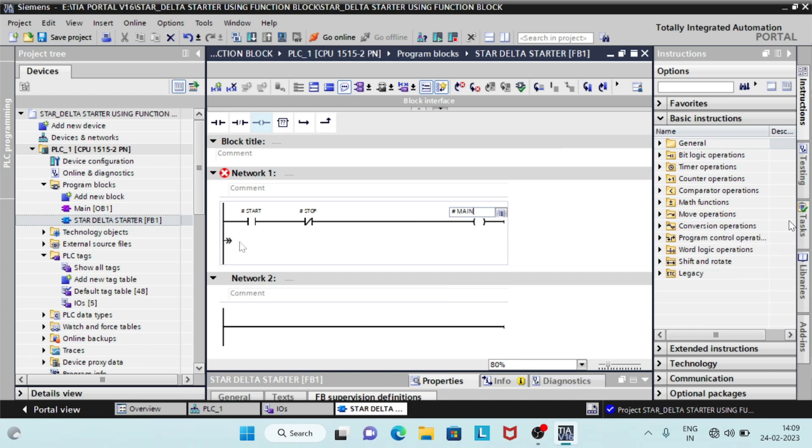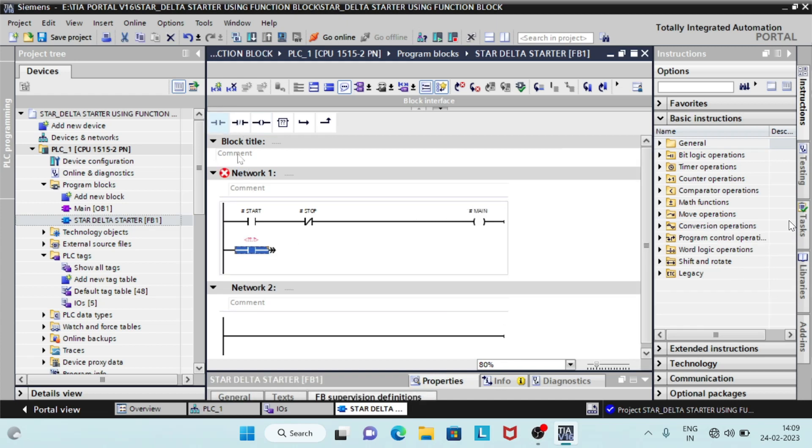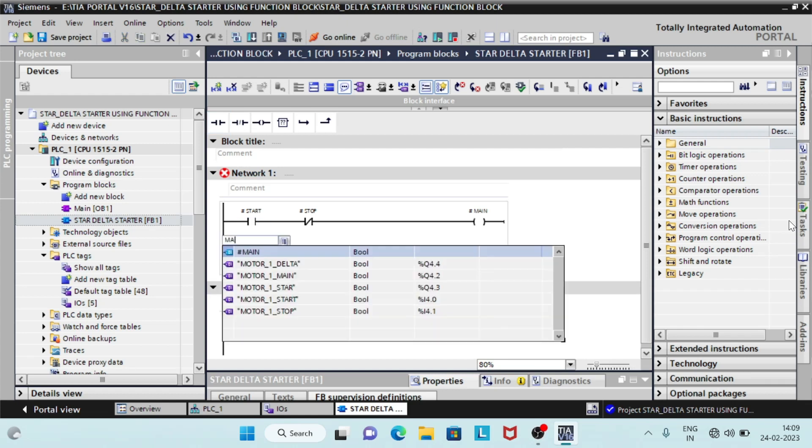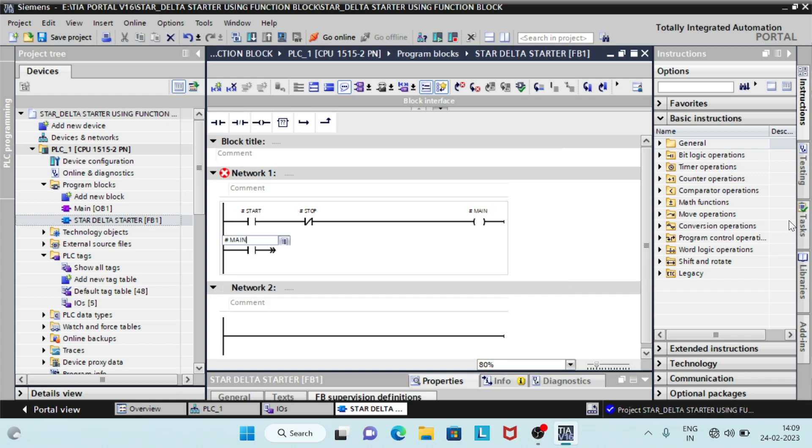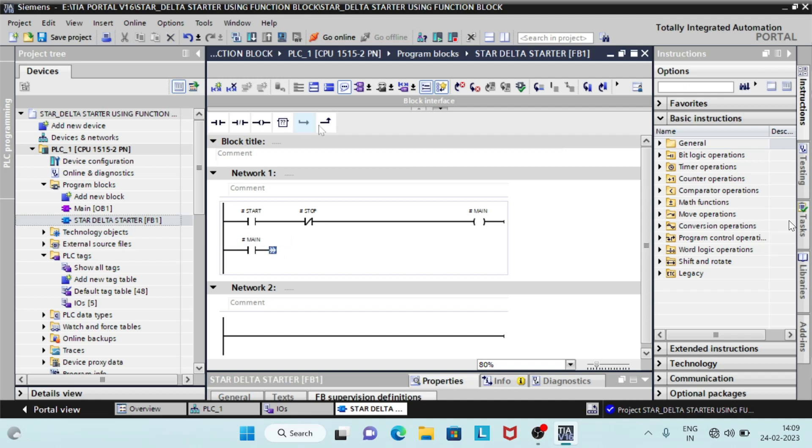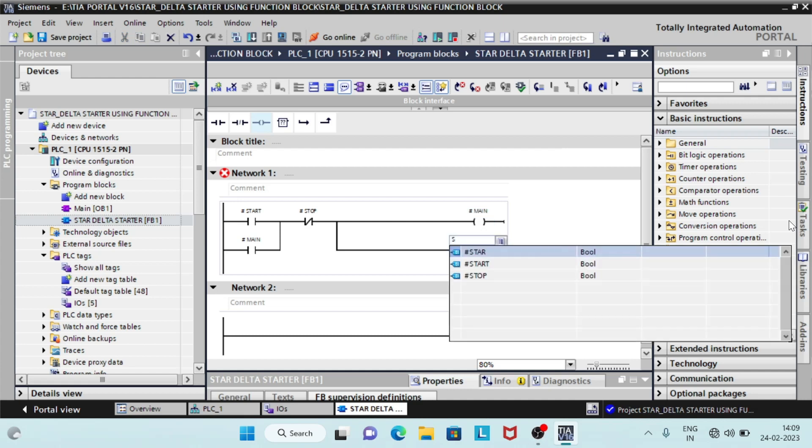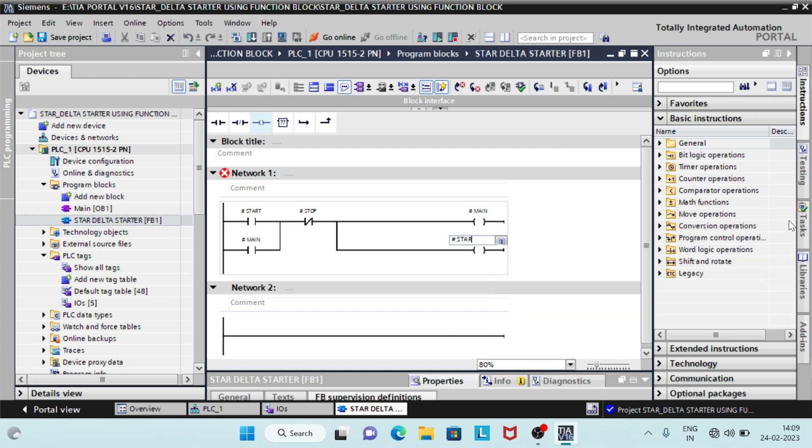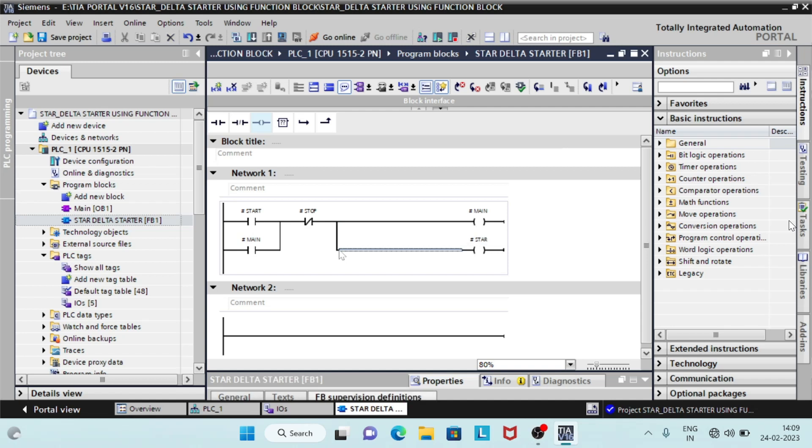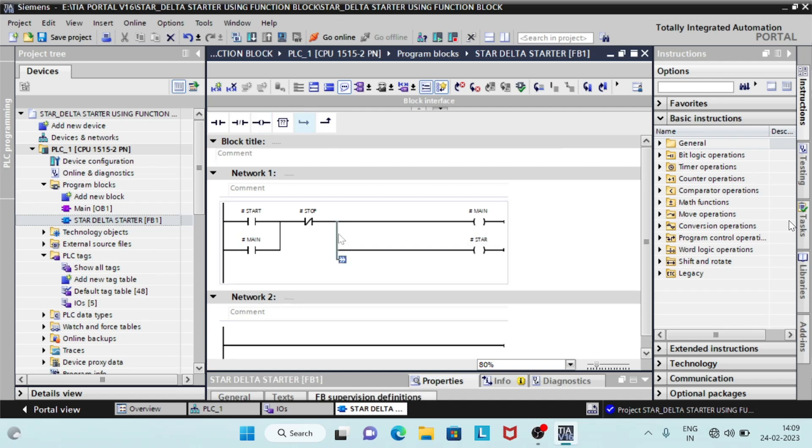We will latch our start circuit by using contacts main, so that it will remain on after the button is released. Make branches after the stop button for star and delta contacts. Enter in on delay timer, t on. It will energize the delta coil after preset time of 18 seconds.